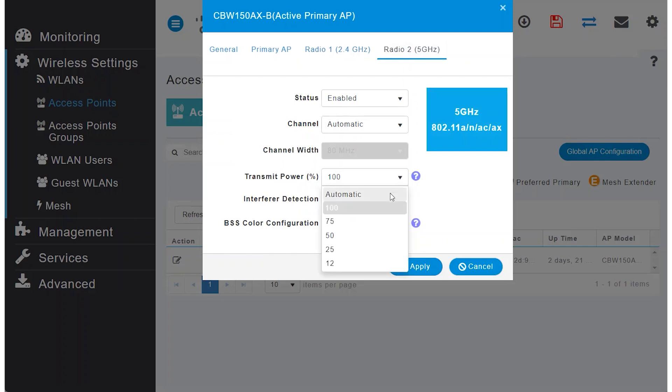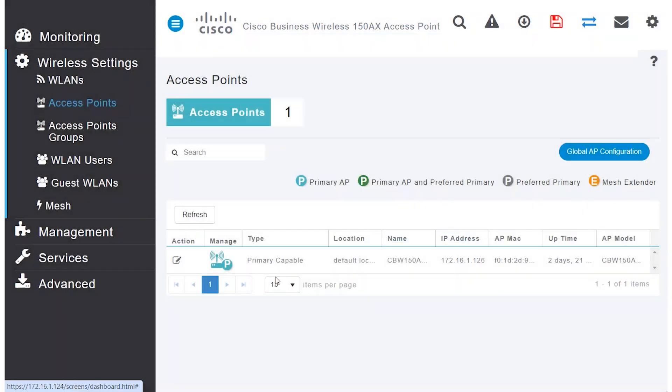This can be set to automatic, unless you're using a mesh network. It is the event-driven RRM parameter that allows this automation.